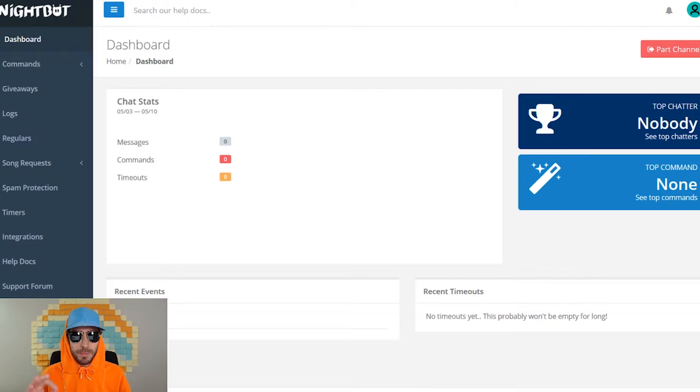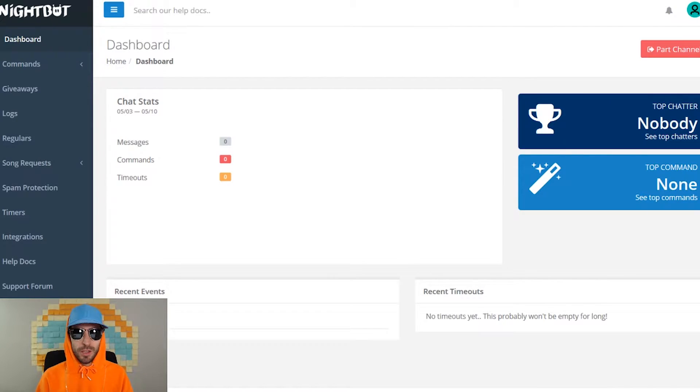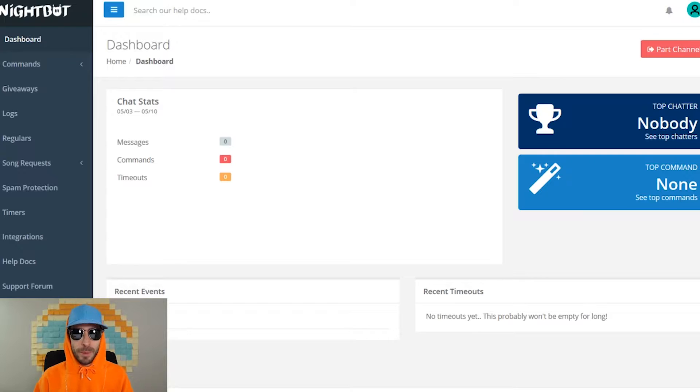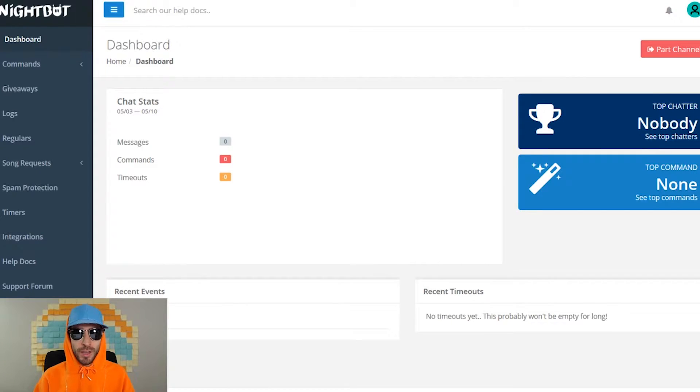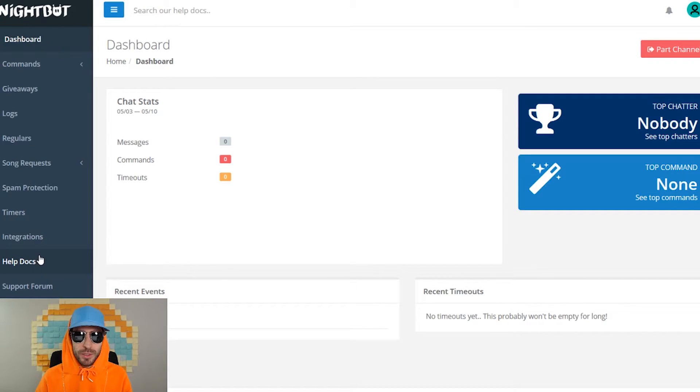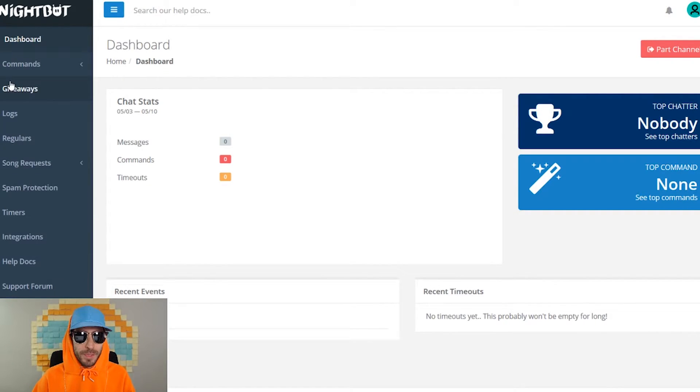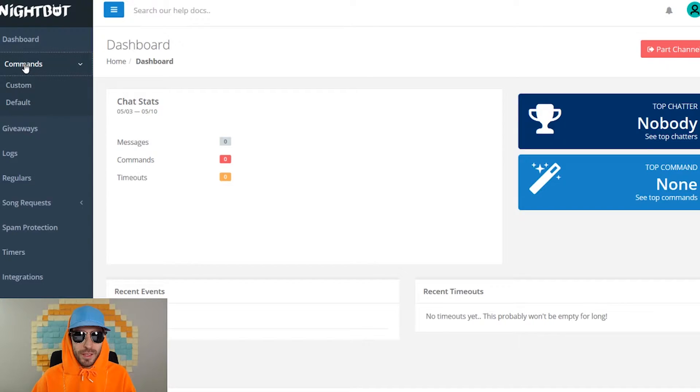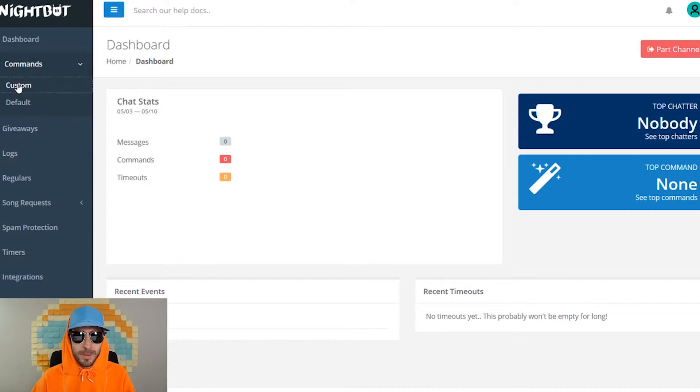To set up your Nightbot custom commands, log into Nightbot. If you're not sure how to connect your Nightbot to Twitch, I made a video on that, just check out the playlist. To set up some of these custom commands for your Twitch stream, go over to the left side drop down menu and click on commands, then click on custom.